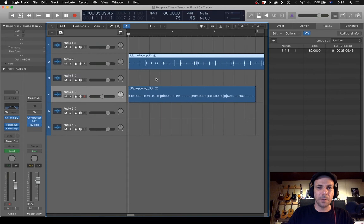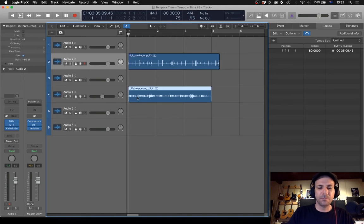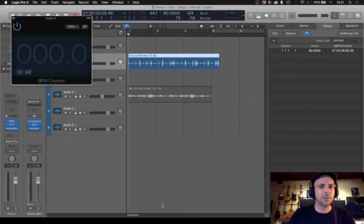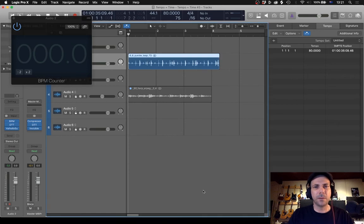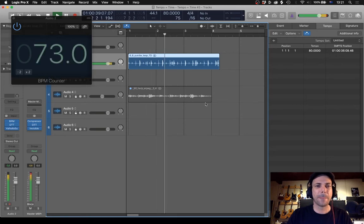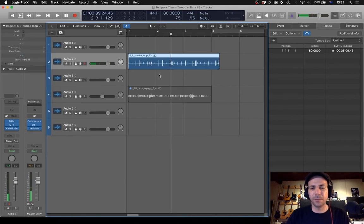So let's dive in here and have a look at this loop. Thankfully this loop has got a title, so in that title it's telling me that it's in 6/8 and the BPM is 73. If you aren't sure of what the tempo is of a loop, Logic's got this cool little plug-in called BPM. If you insert that on the track and play it, it basically tells us that it's 73 beats a minute. So that's very handy.